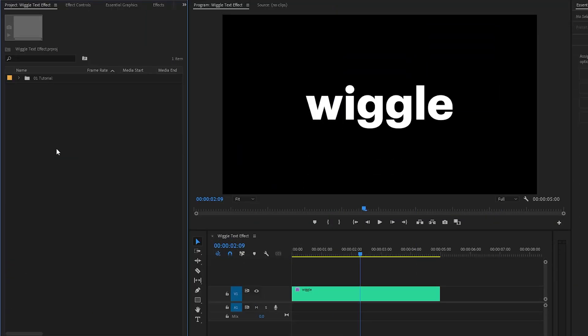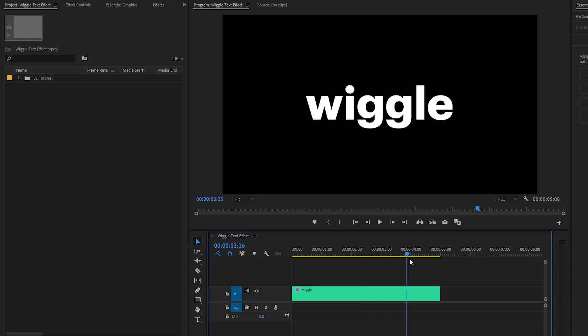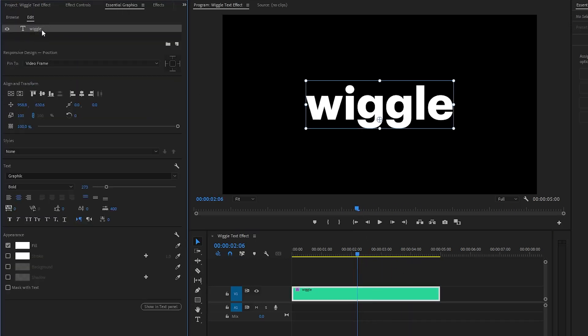Alright, you can see on the timeline I have already got a text. By the way, you can use any text that you want. Also, you can customize the text from the Essential Graphics panel. You can change the font style, font size, and color of your text.